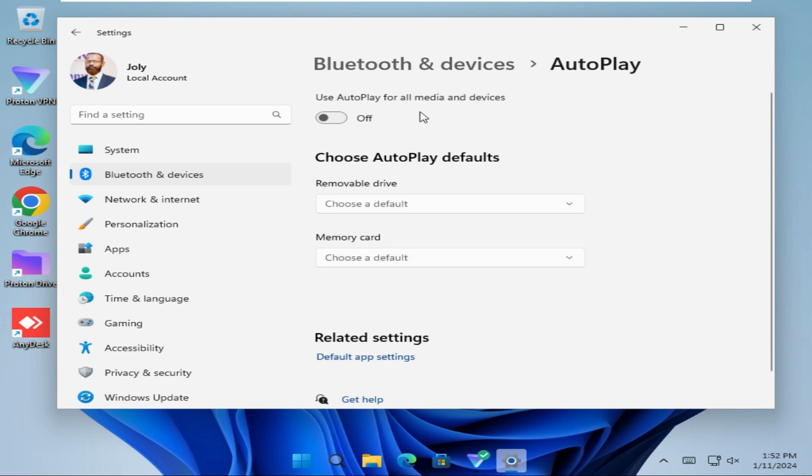And the first option, use autoplay for all media and devices. Now it's turned off. Just click here to turn it on.